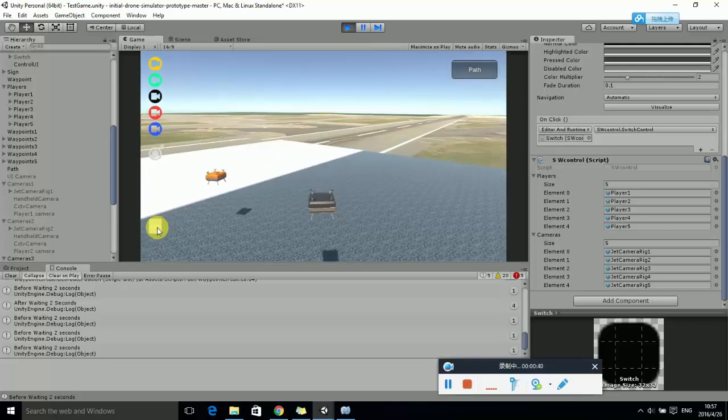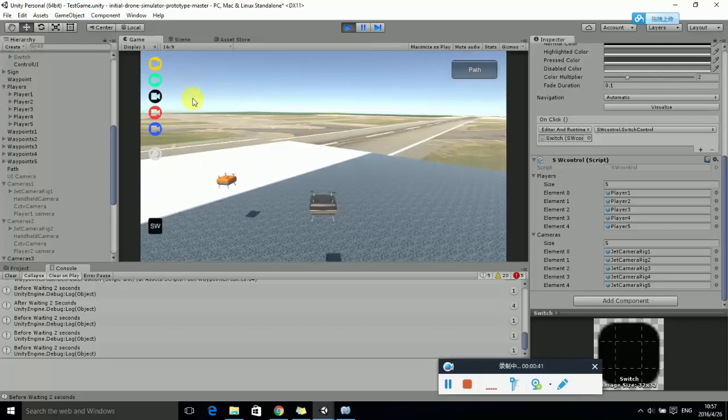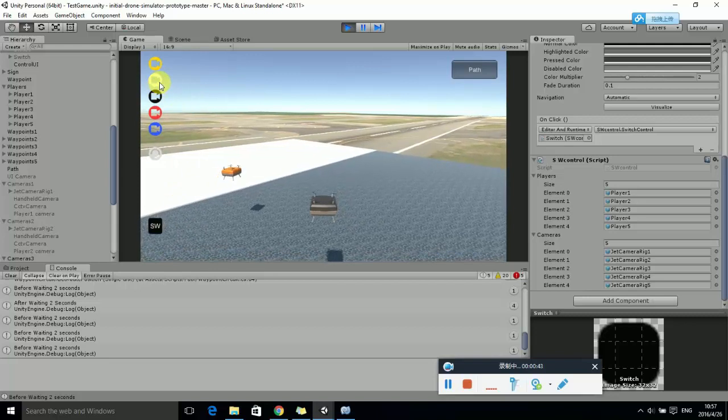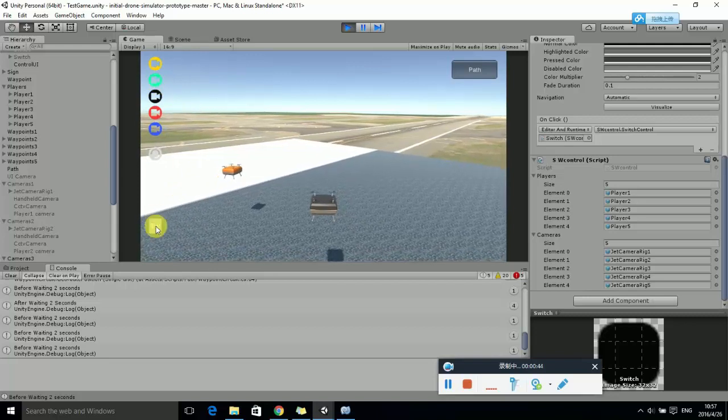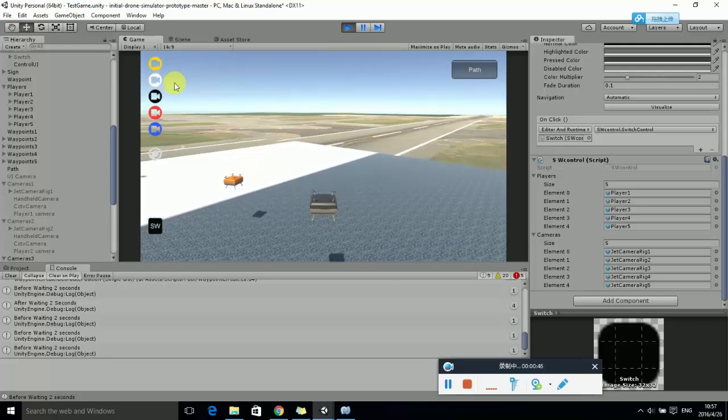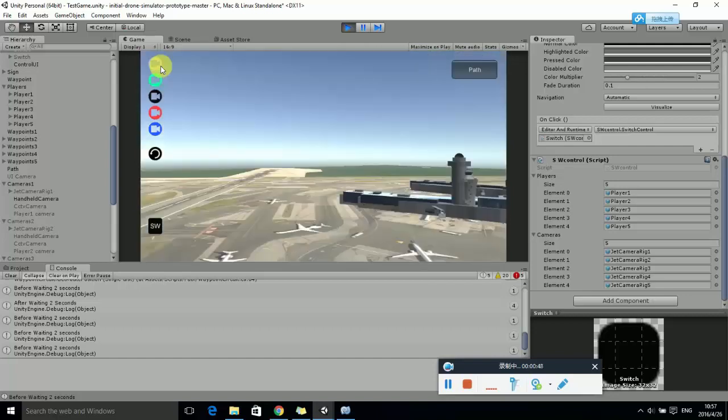You can also click other buttons to choose another UAV to control. Here we control the gray UAV in manual mode.